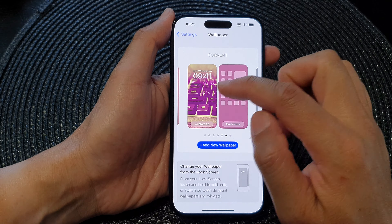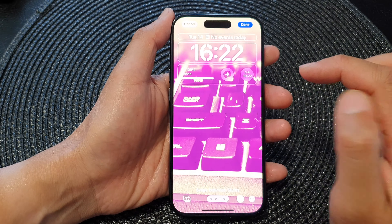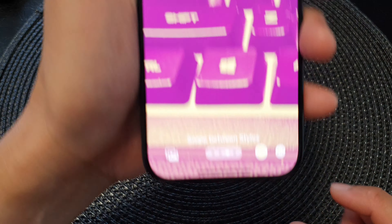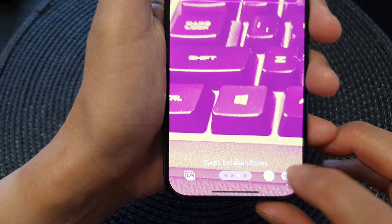Next, tap on Customize. At the bottom here, tap on the More button.